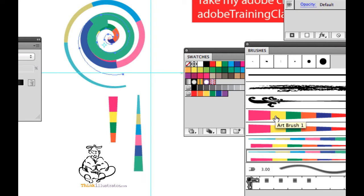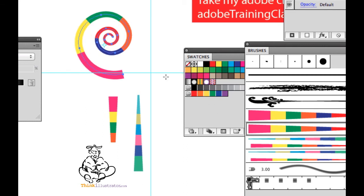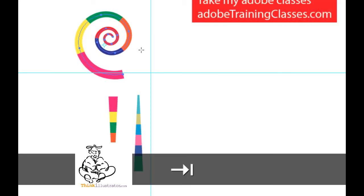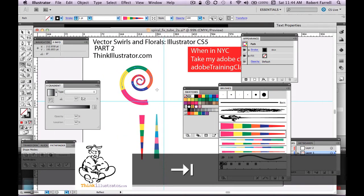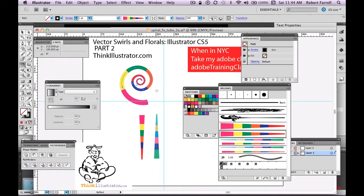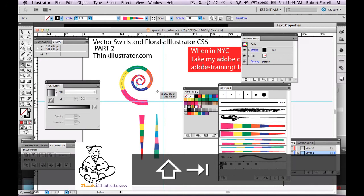Let's go back to this thinner spiral. I'm going to hit the Tab key to hide the palettes. Tab key hides, Tab key shows. If you just want to leave your tools but hide your secondary palettes, it's Shift+Tab. Shift+Tab hides your secondary palettes; press again to show your palettes.